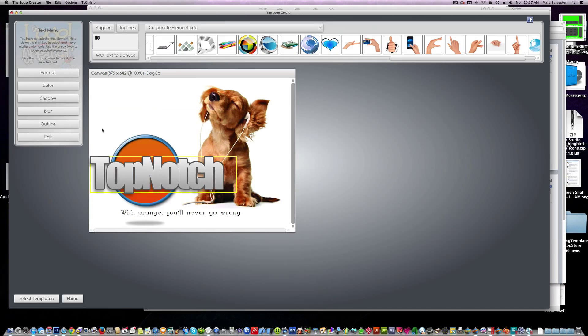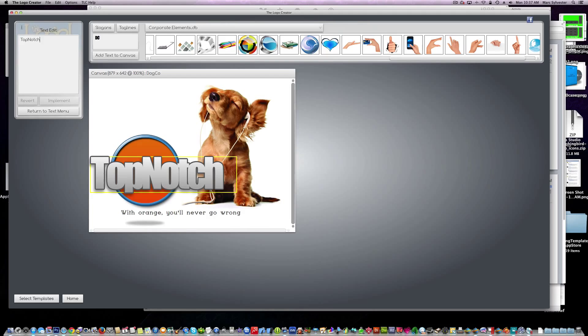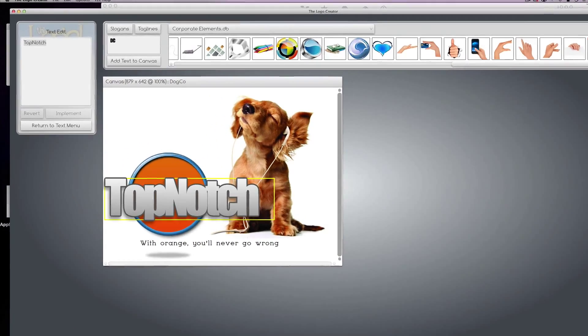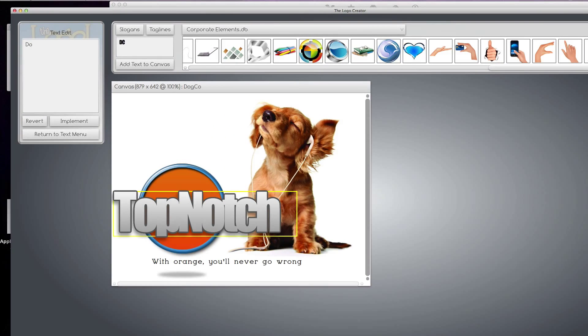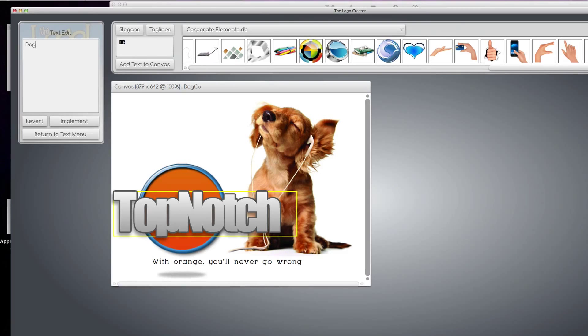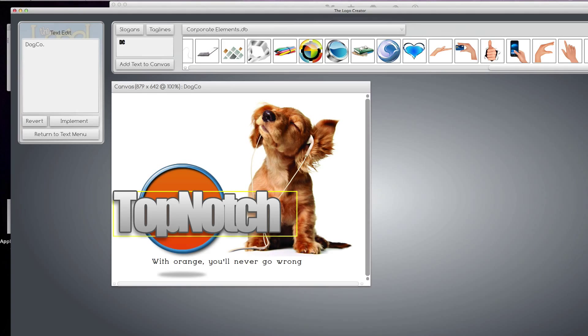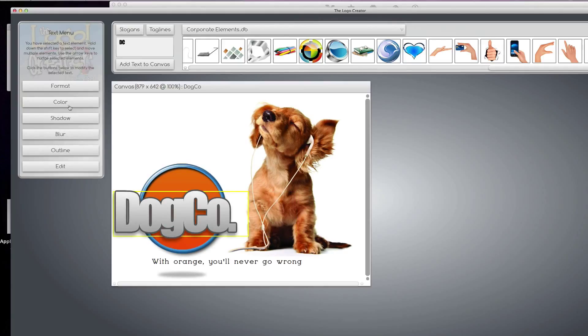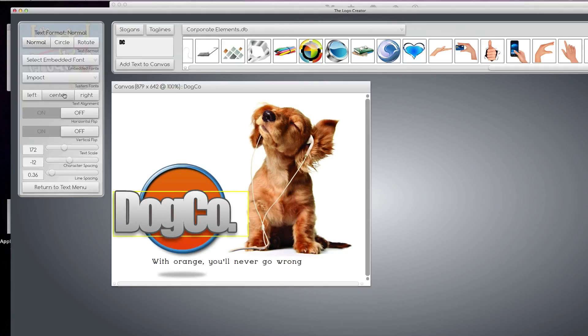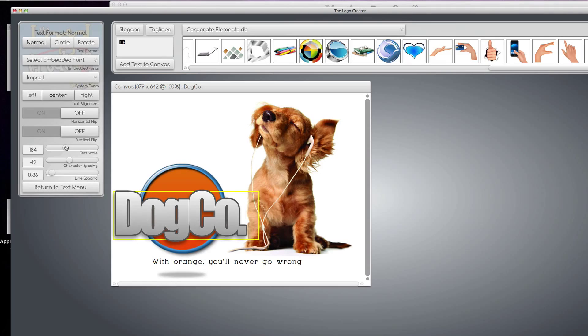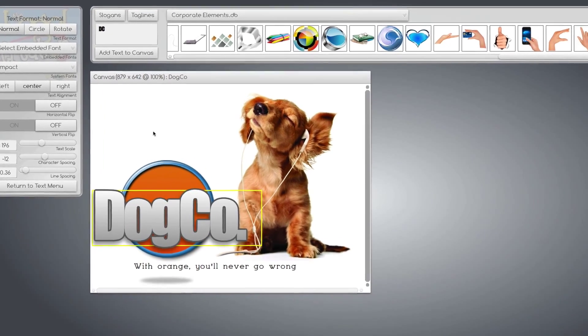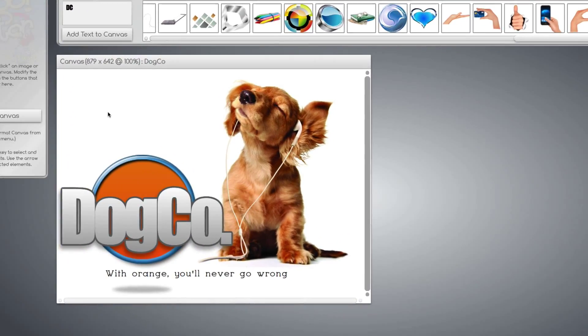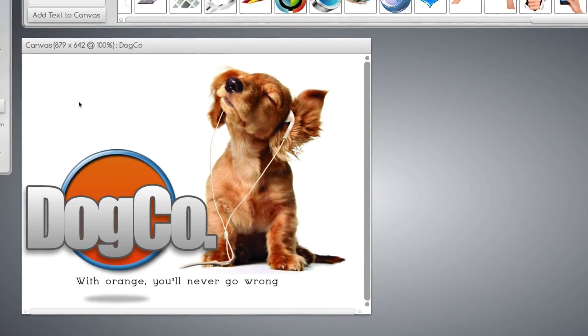We'll name this here and create the name of your company. Dogco. You can change the color, change the size, but for now we're going to leave it and here is our awesome logo for a pet shop.